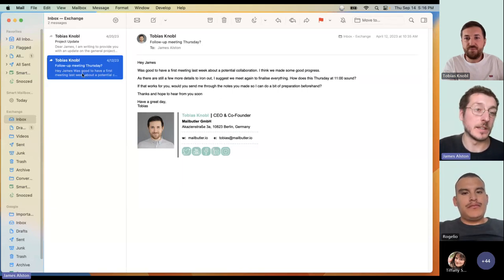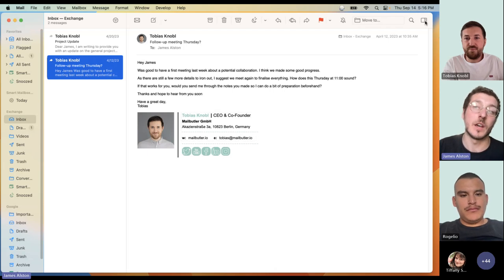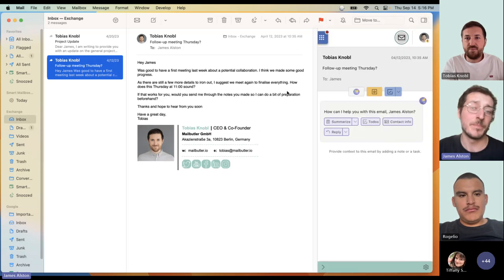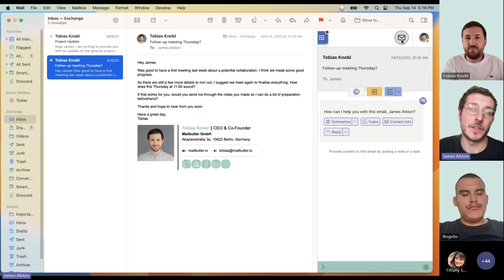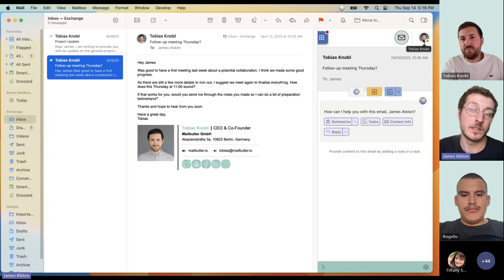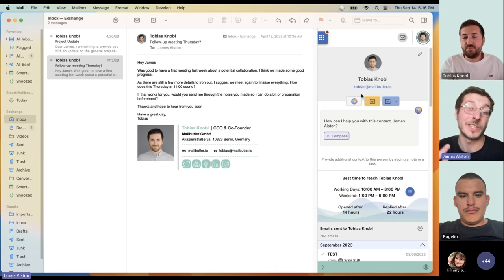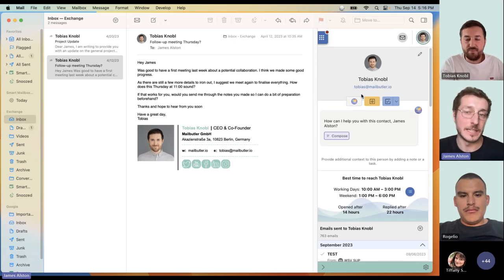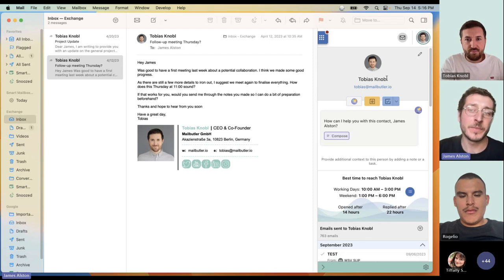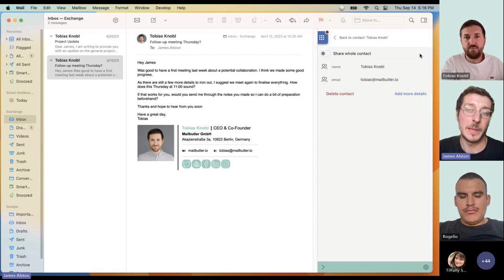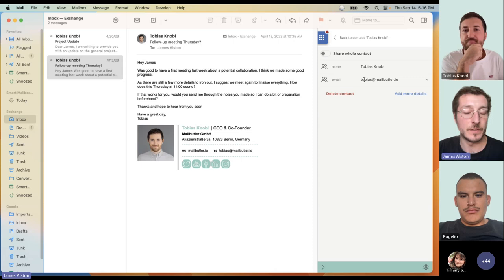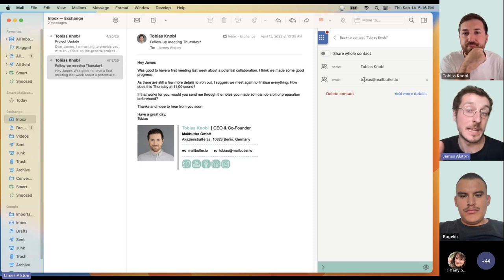The first thing you'll need to do after selecting an email with the contact you want to save is to open up MailButler itself, using the button in the top right-hand corner in Apple Mail. The sidebar opens and you'll see two tabs — one for the email and one for the contact. If you click on the contact tab, you can click 'Create a contact' and make a contact manually. MailButler instantly creates the contact and you can make edits yourself.